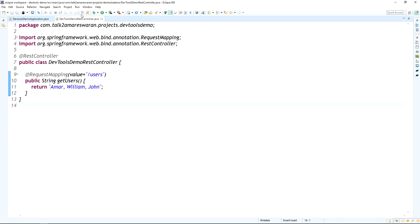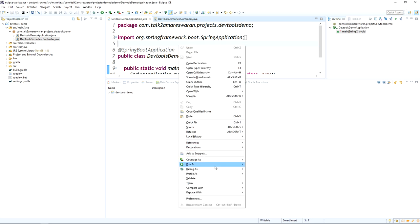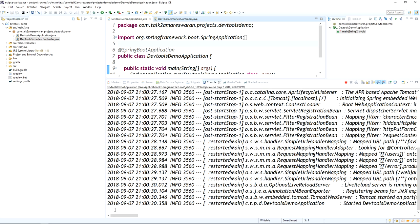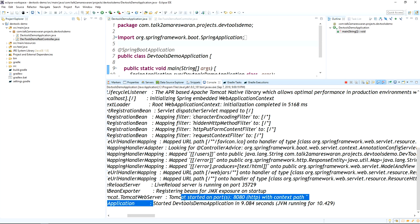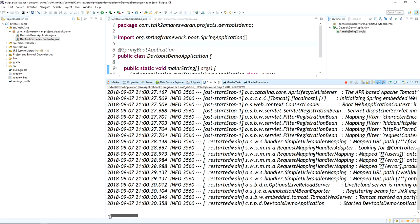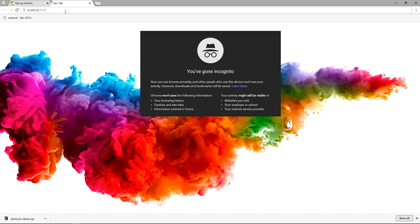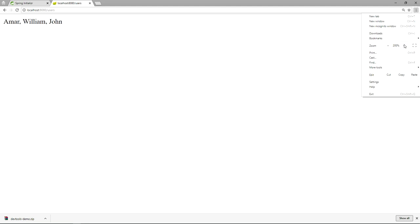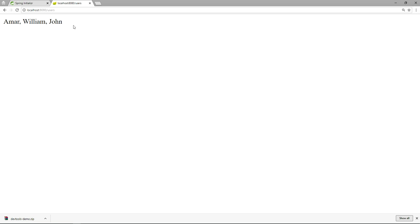Now I am going to run this application as a Java application. Tomcat has started on port 8080 and the dev-tools-demo application started in 9.084 seconds. Go to the web browser and hit the REST API URL '/users'. The response shows: Ammar, William, John — we can get the response from the users API.